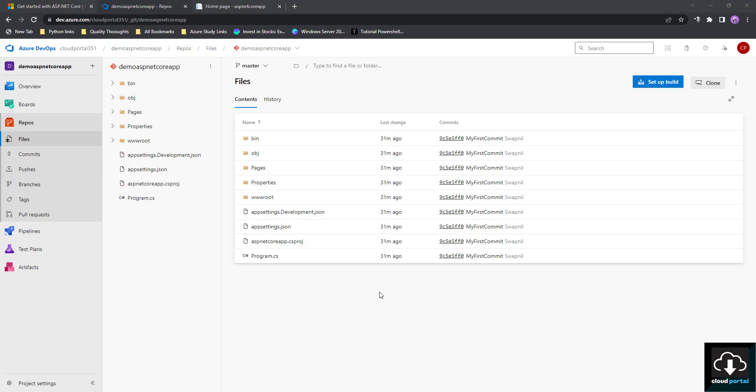This is the way you can push your code from your local repo to your Azure DevOps project, or clone your Azure DevOps remote repo to your local machine. If you liked this video, hit the like button, subscribe to the channel, and press the notification icon so you don't miss upcoming videos. Keep watching, keep learning — thank you!